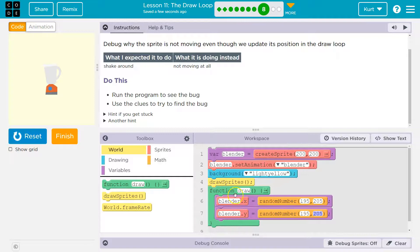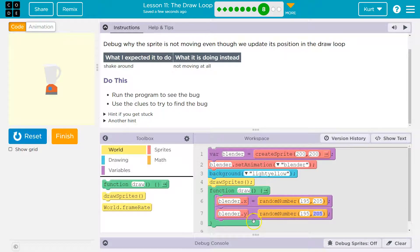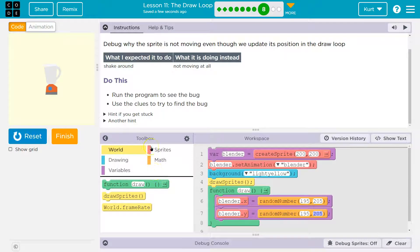We go back to the top, and then we change the x value again, and we change the y value again. All of this is working correctly. Why is it not moving?